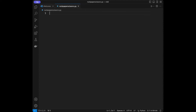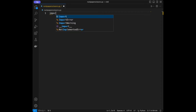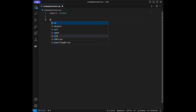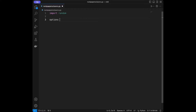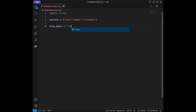I'm going to say import random, and then I'm going to set an options list: rock, paper, and scissors. Then I'm going to set play_again to True.